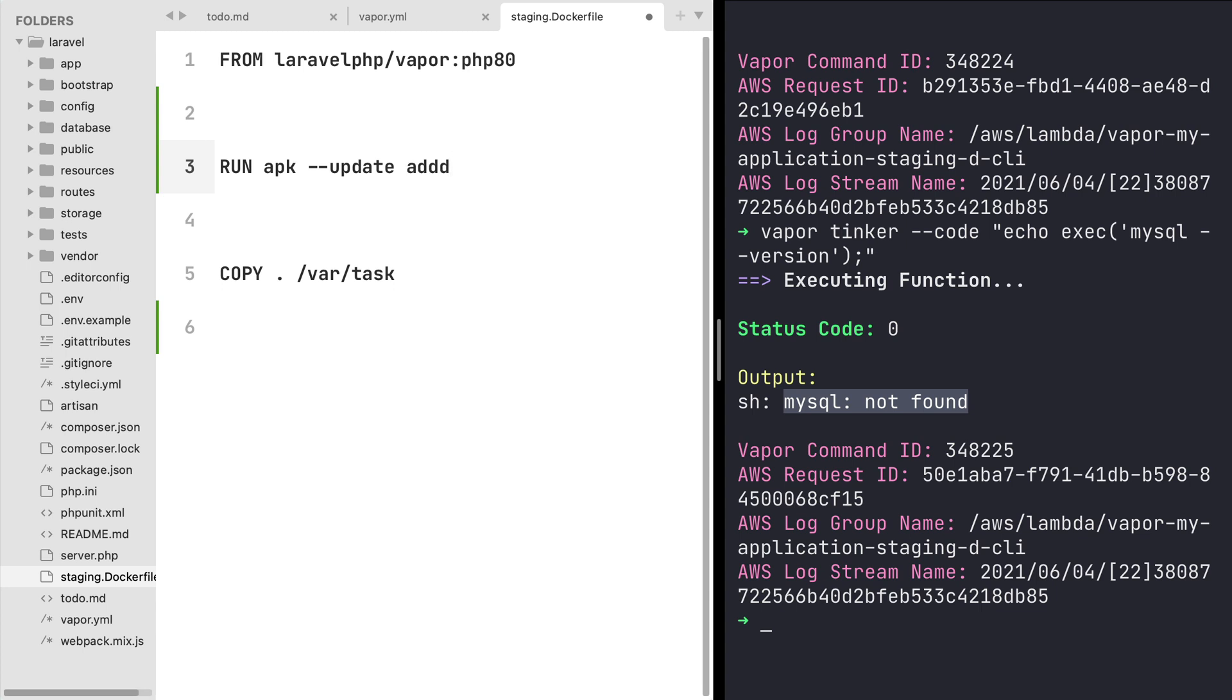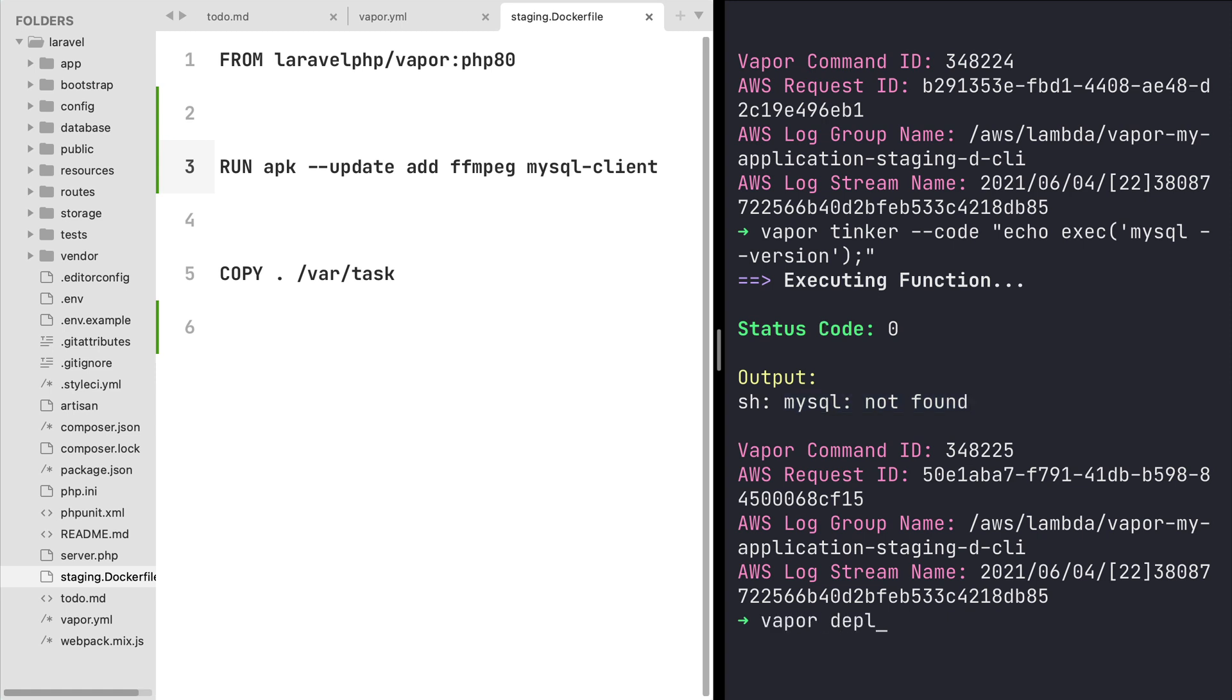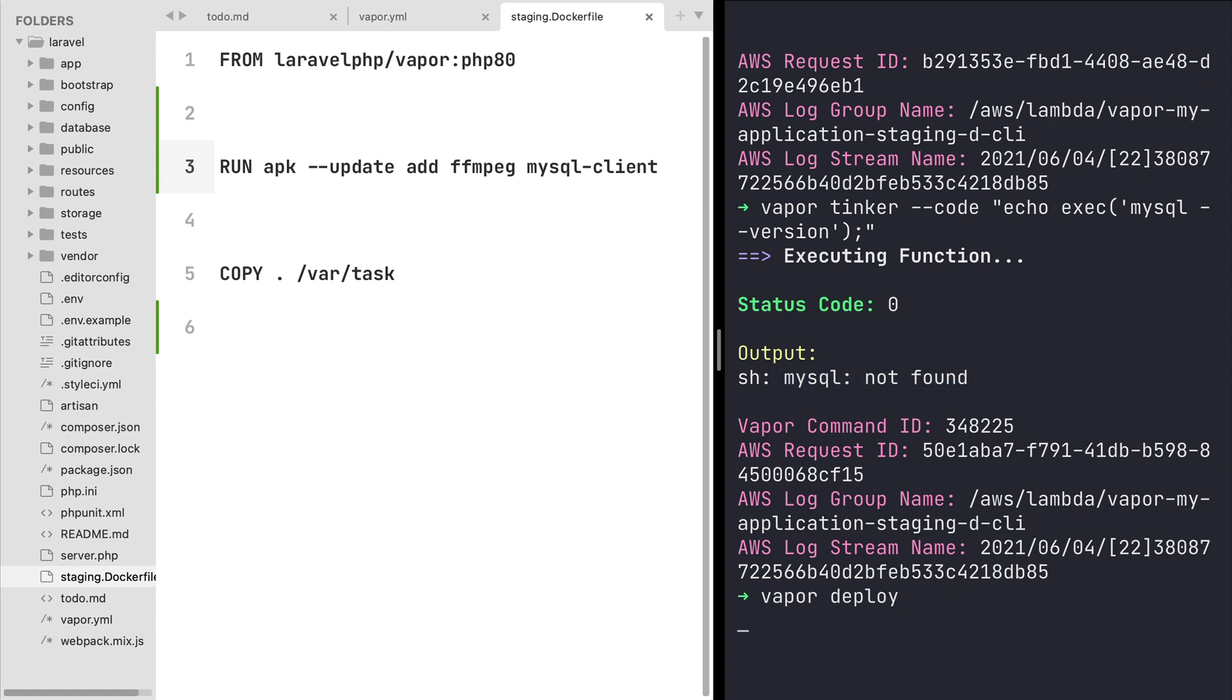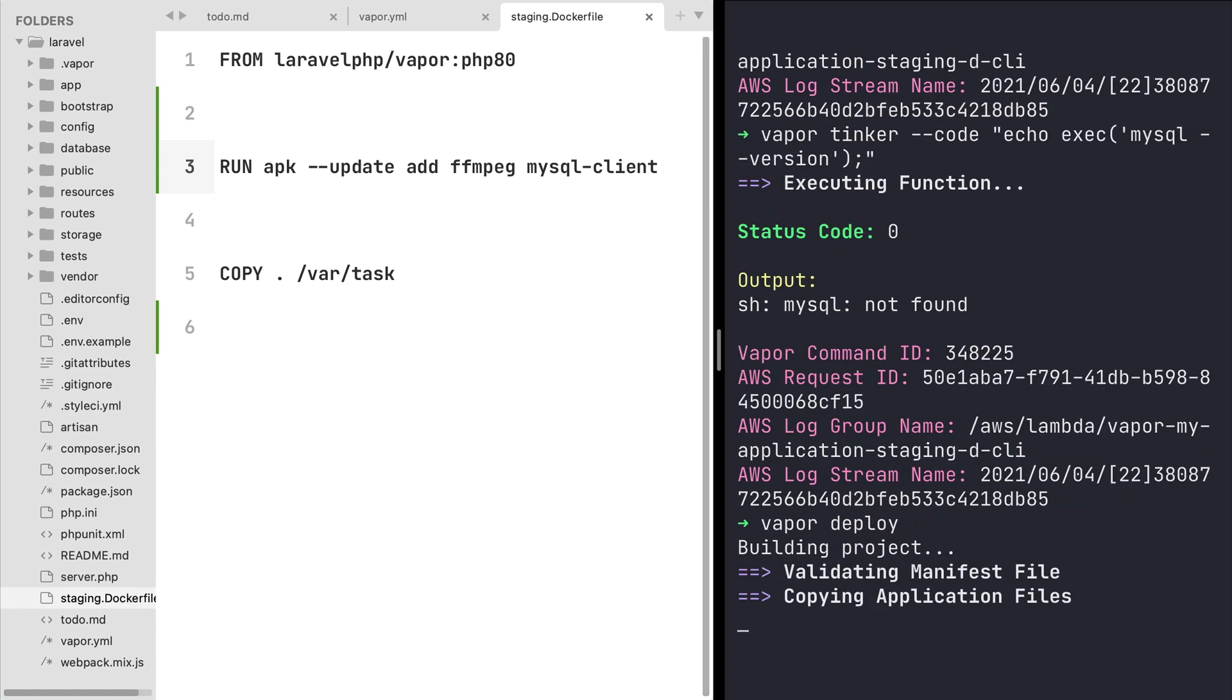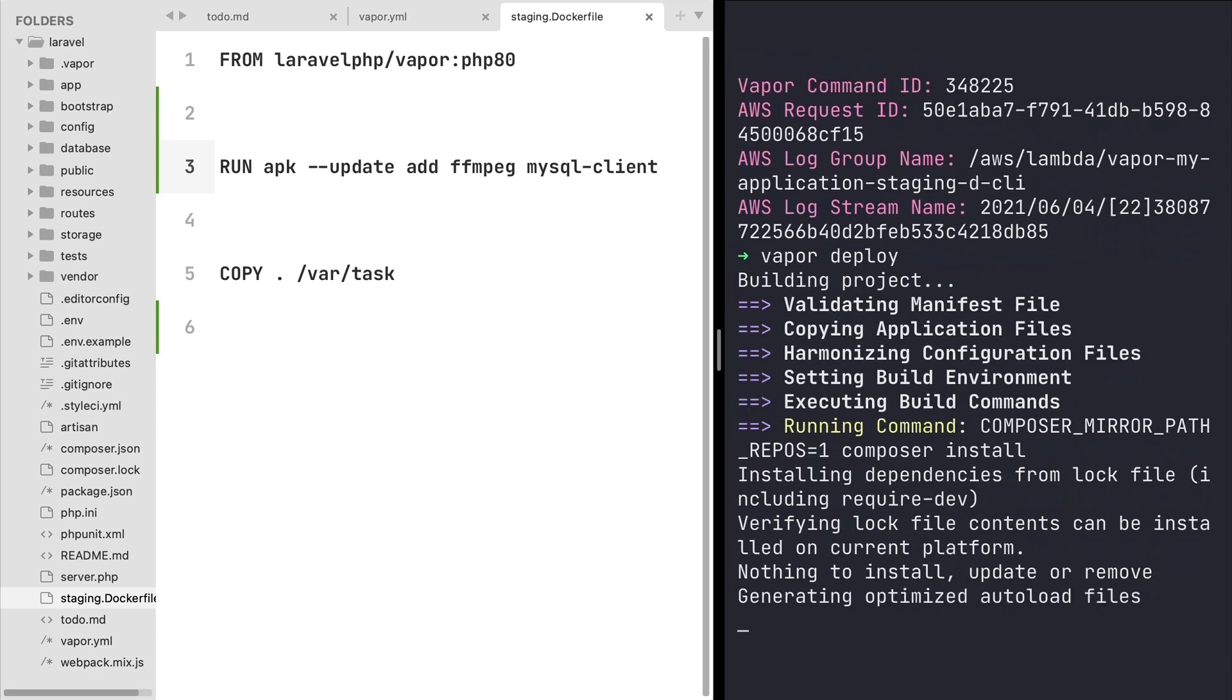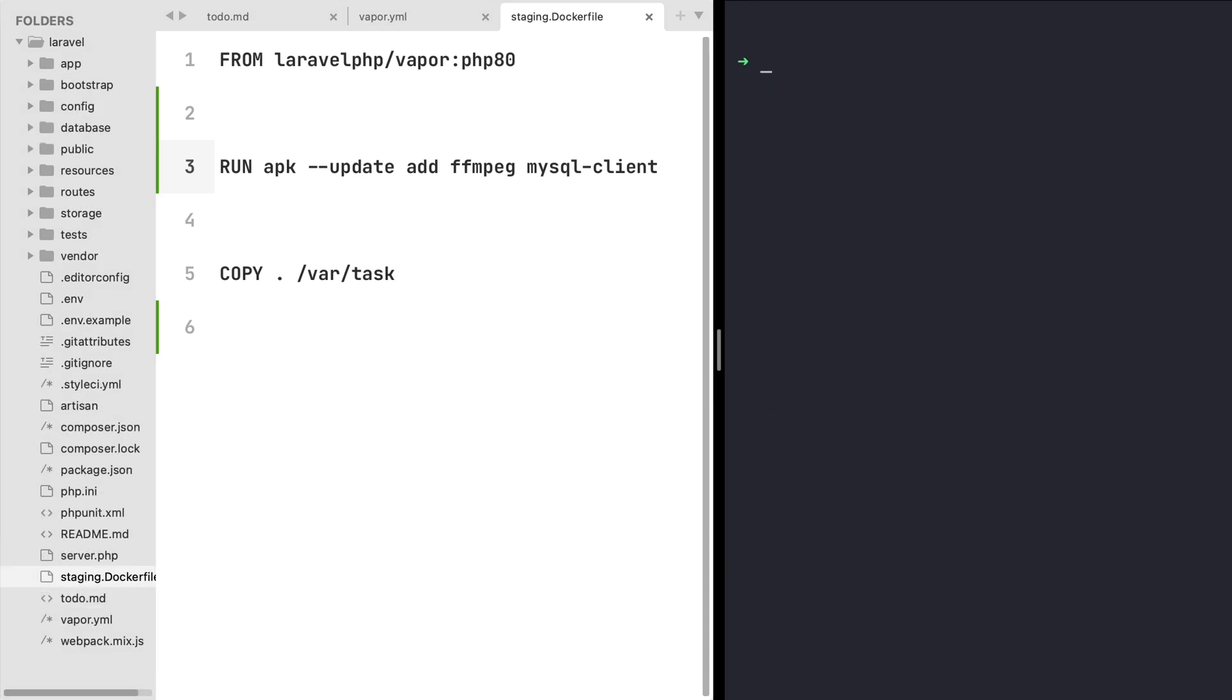So let's add over into our docker file and first type run apk --update and then I'm gonna have both ffmpeg library and also the mysql client. Once we have done this we can add over to our terminal and deploy our application so the new changes in our docker file are replicated in our environment.